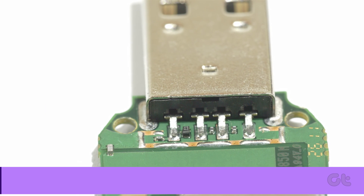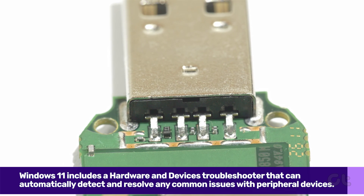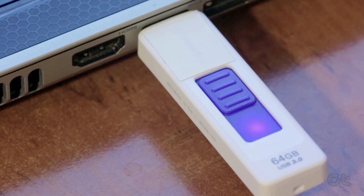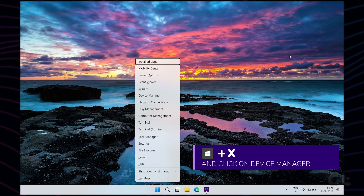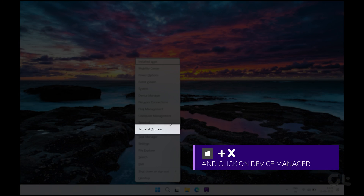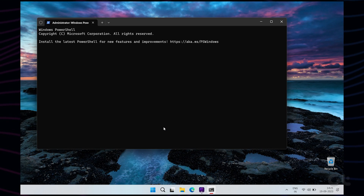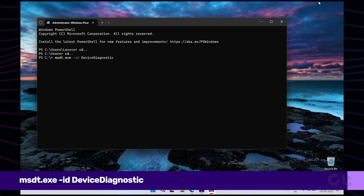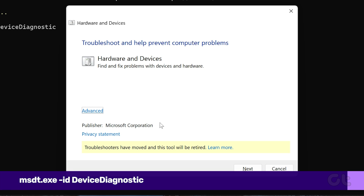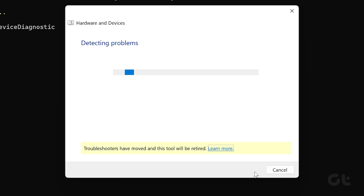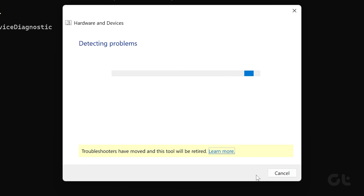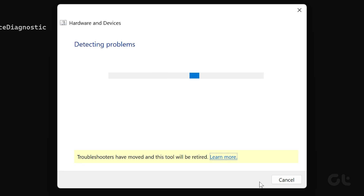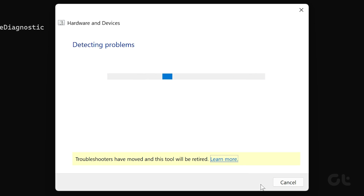In case the issue still persists, Windows 11 includes a Hardware and Devices Troubleshooter that can automatically detect and resolve any common issues with peripheral devices. To do that, press the Windows key and X to open the Power User menu and select Terminal Admin from the list. In the console, type the following command and press Enter. In the Hardware and Devices window, hit Next to allow Windows to scan for any issues. If the automatic repair pops up, follow the on-screen instructions to apply the recommended fixes. After that, restart your PC and check if the issue is still there.